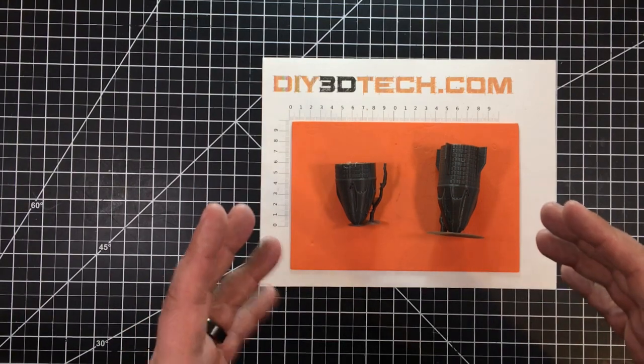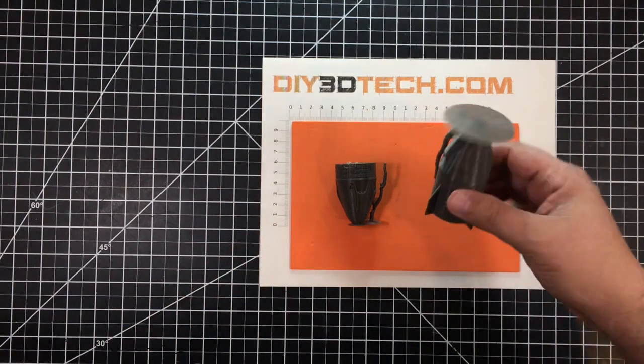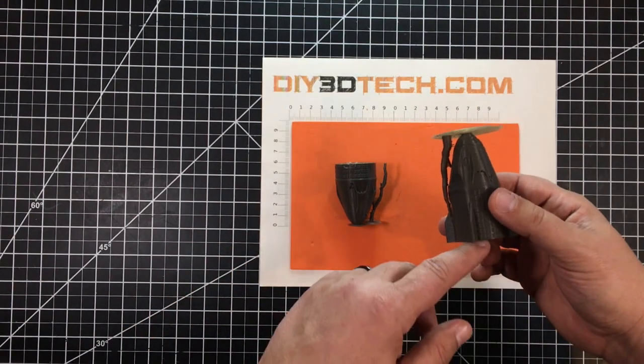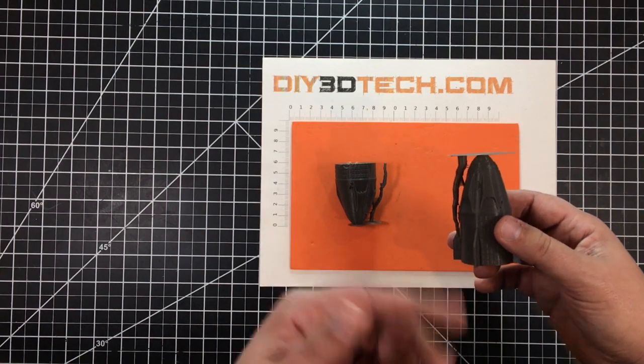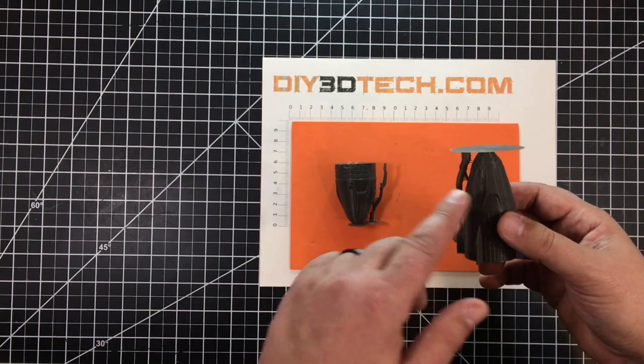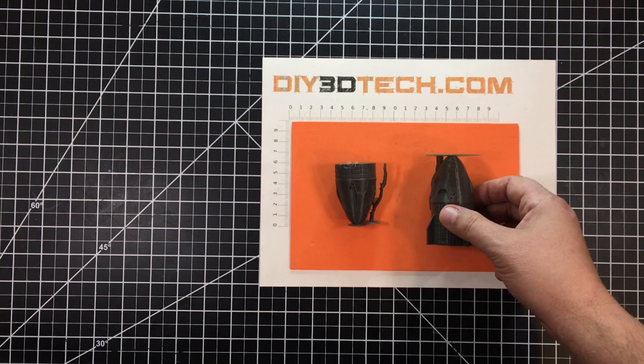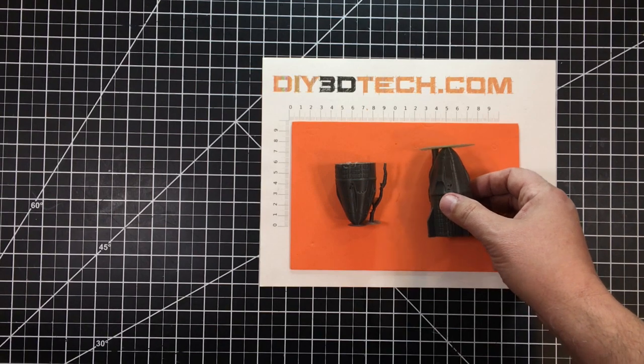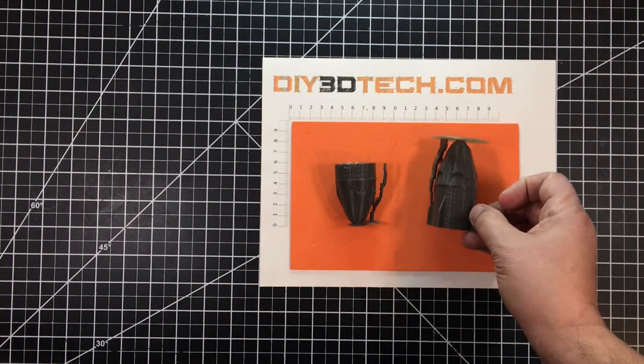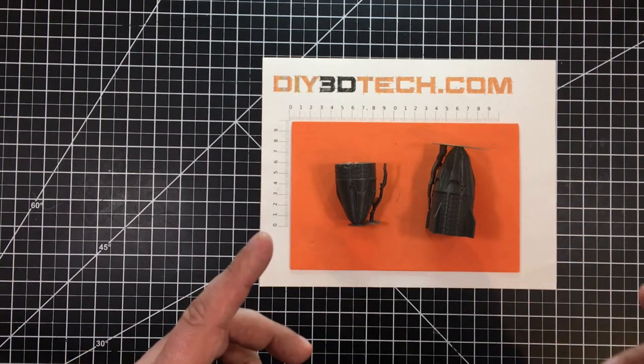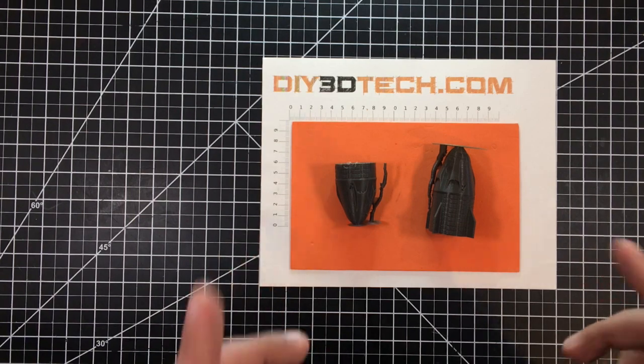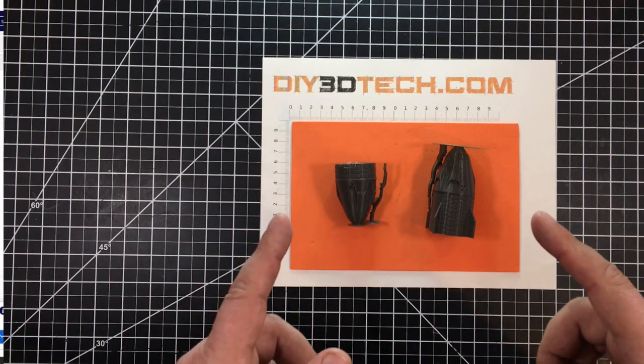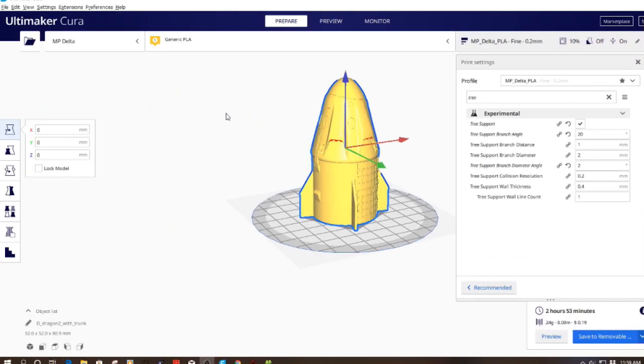One might think that printing it in a standard position with the bottom down on the bed and supports for some of these protrusions up top would be the best way to go. Well, not quite so. What am I talking about? Let's jump into Cura for a minute and I will show you. Okay, we've jumped into the computer.